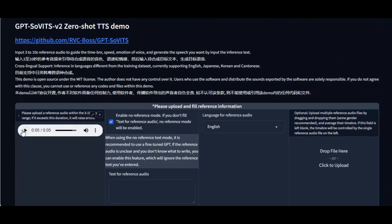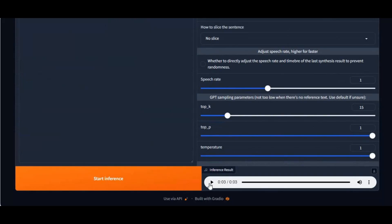This is the voice I used. You can change the pitch and style the way you want.